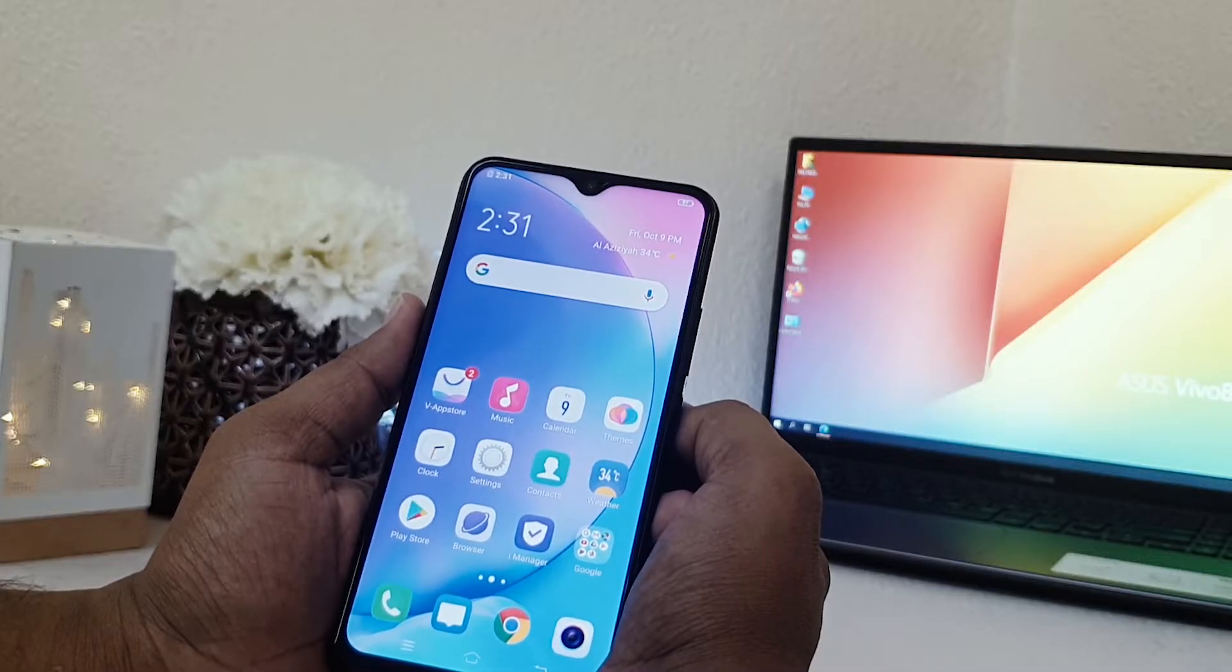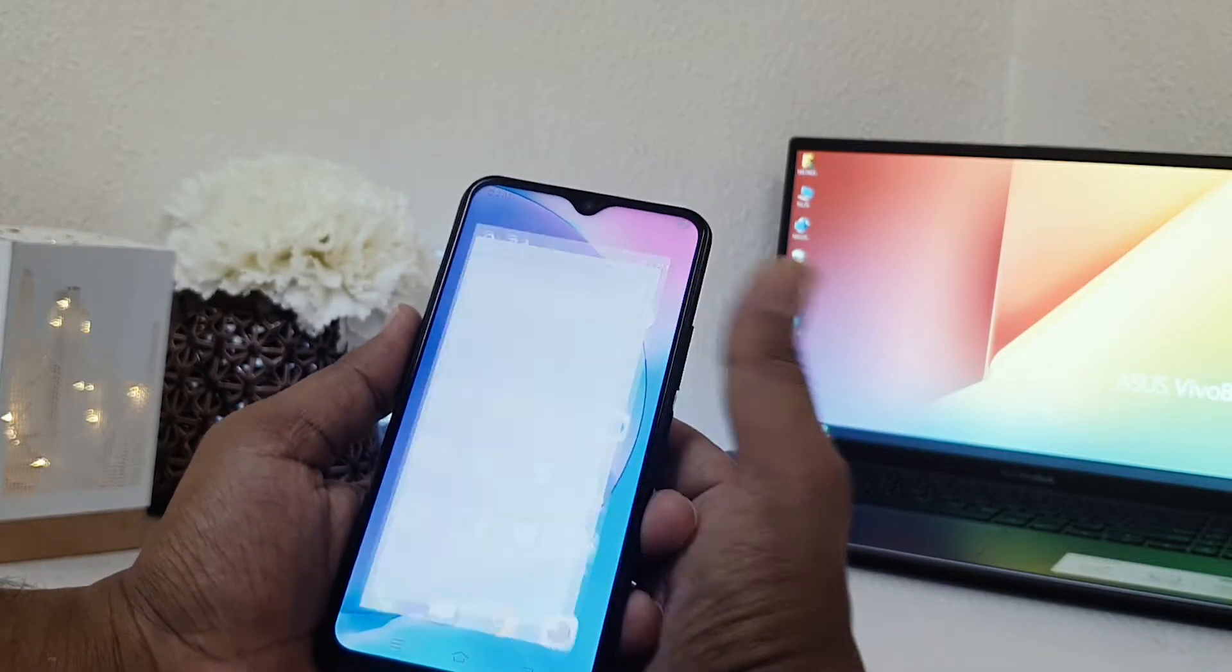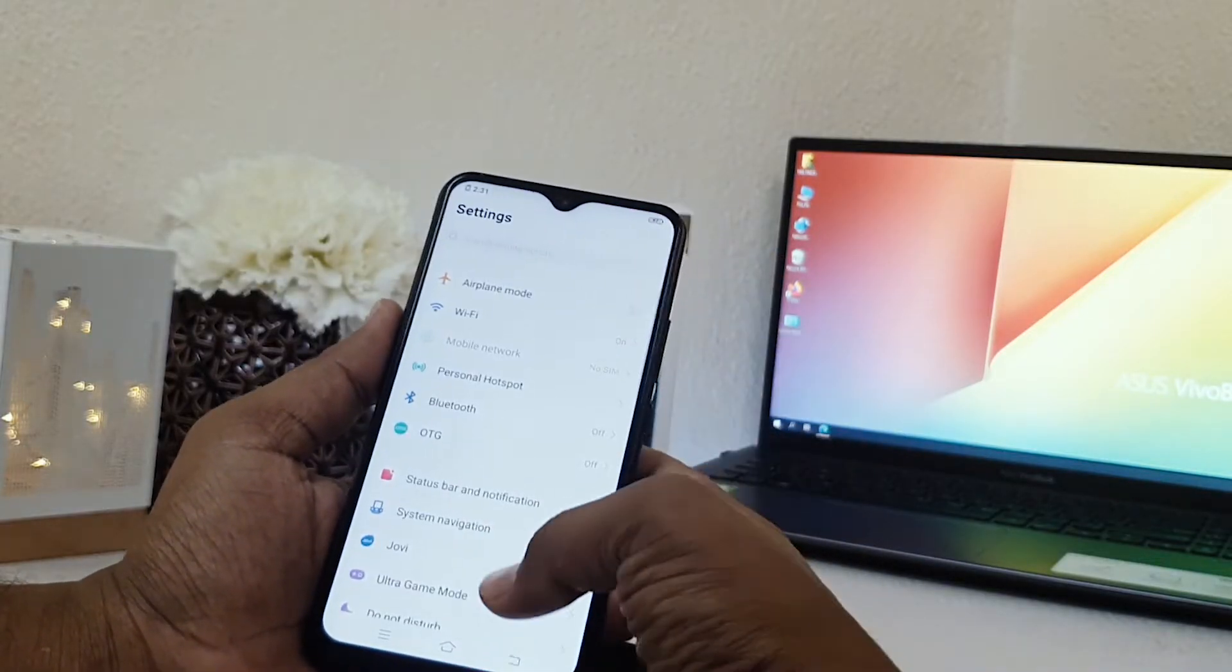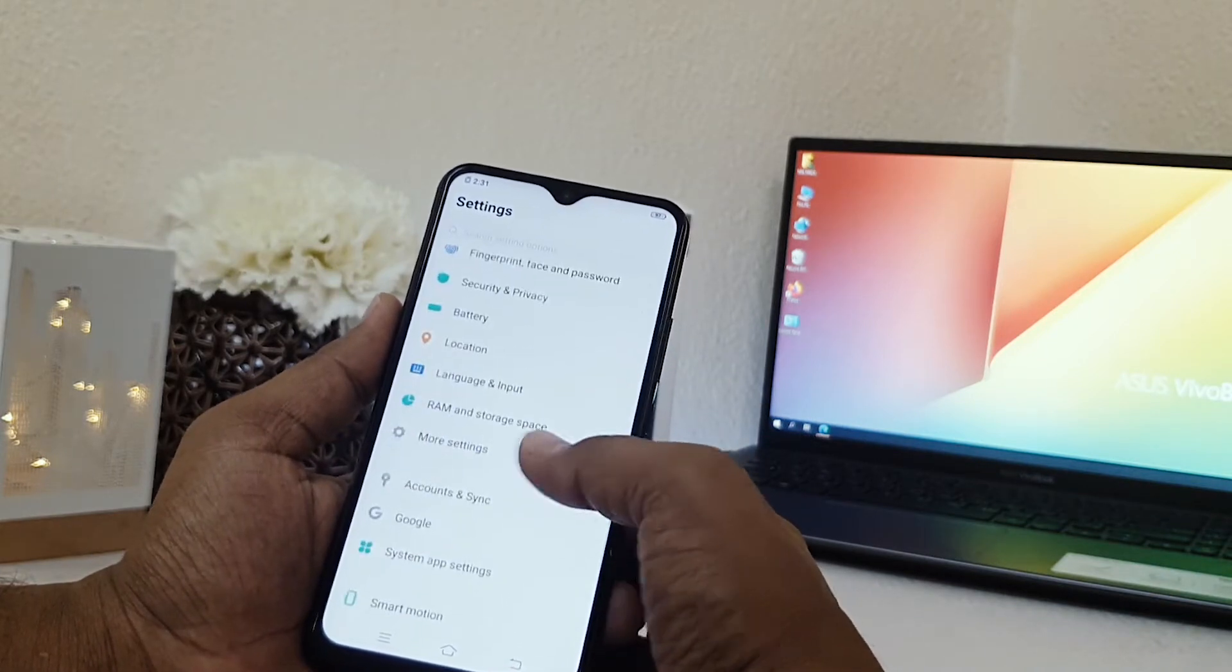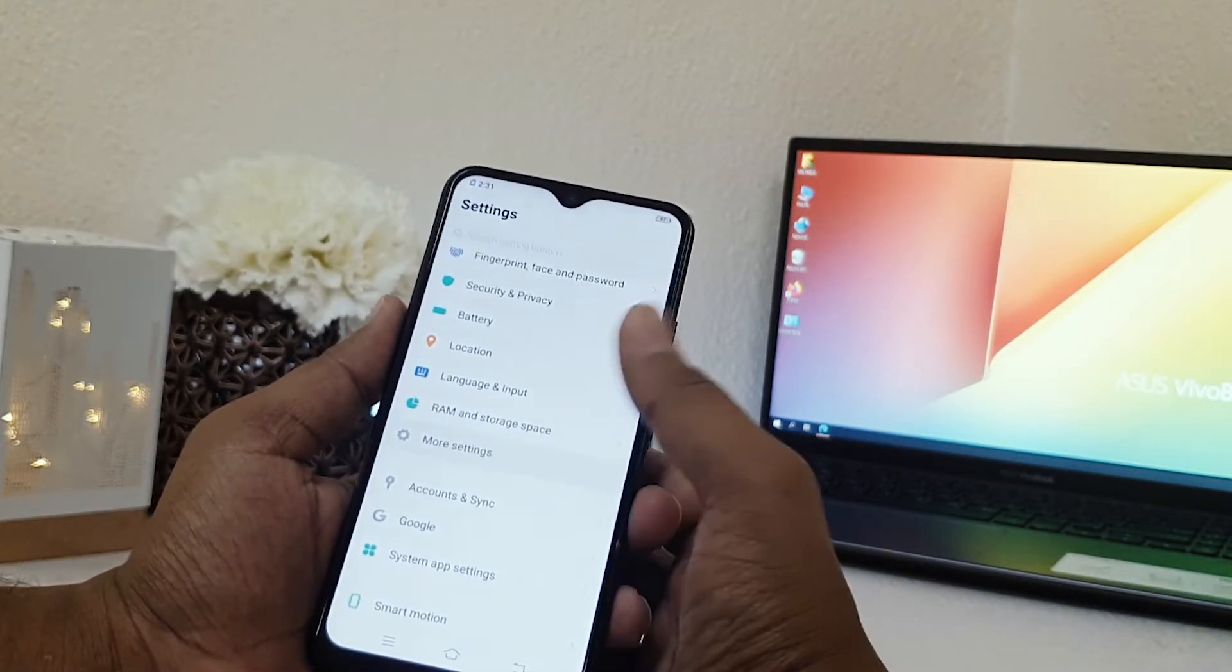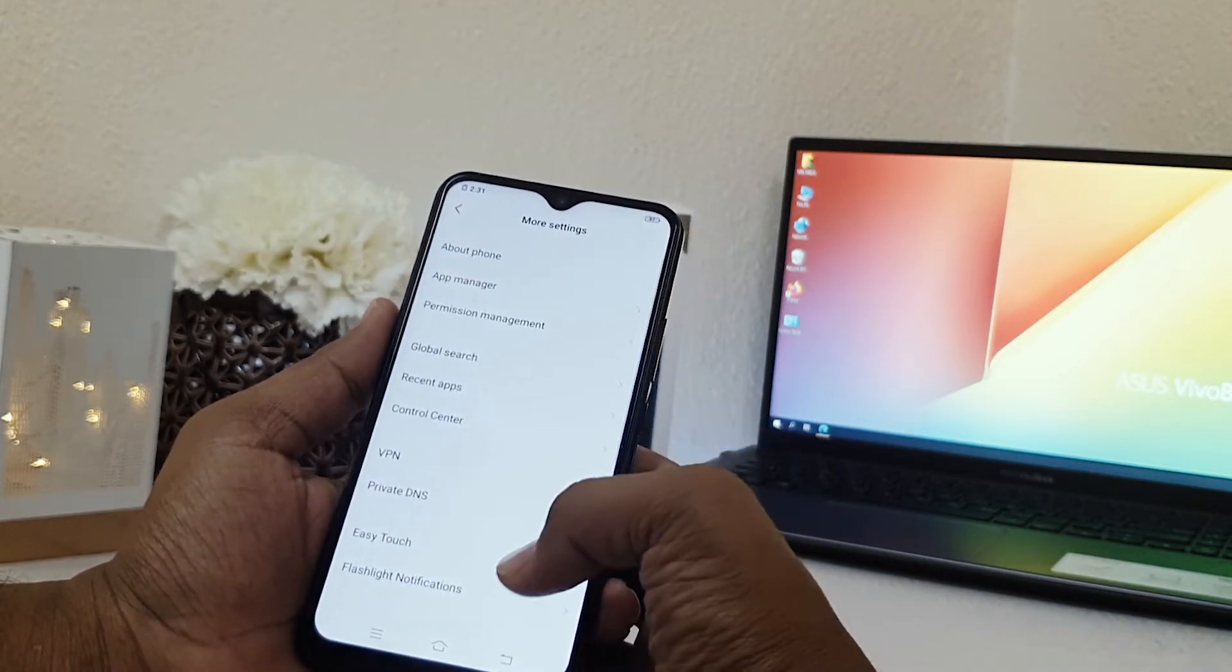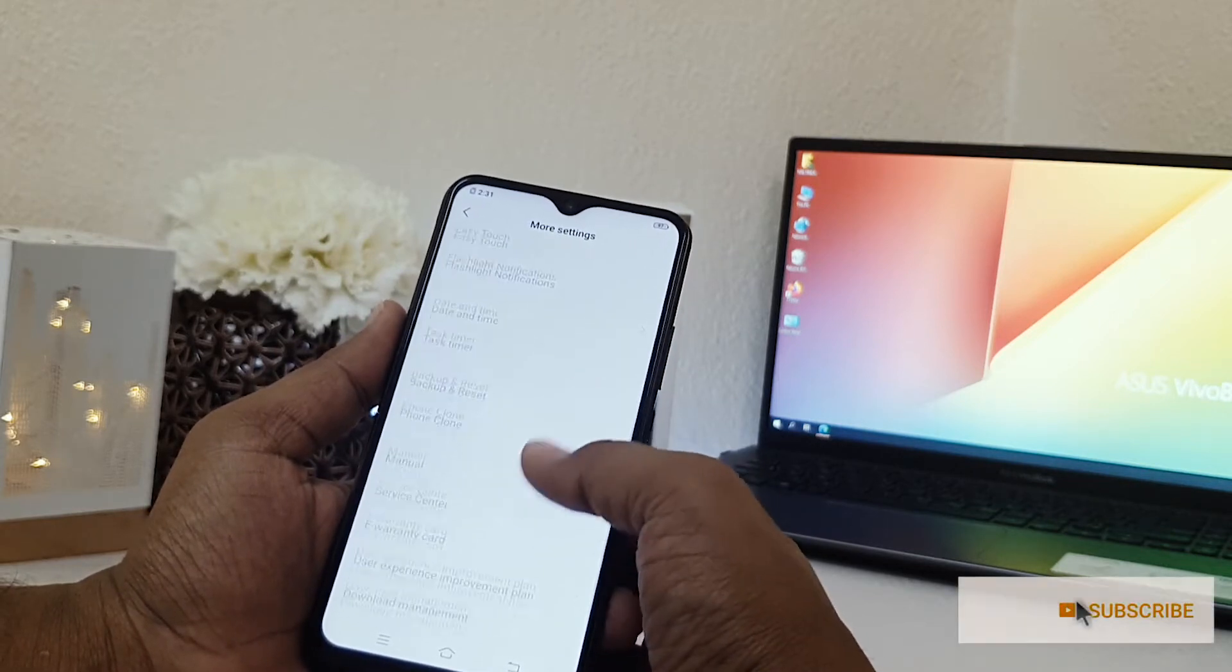In order to do that, you need to jump over in device setting section. After clicking setting section, scroll down and then you will find here something called mode setting.